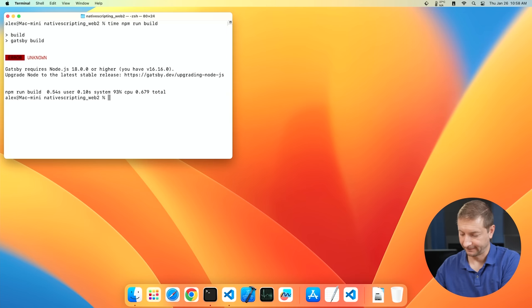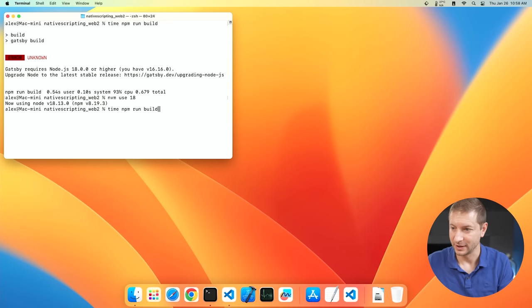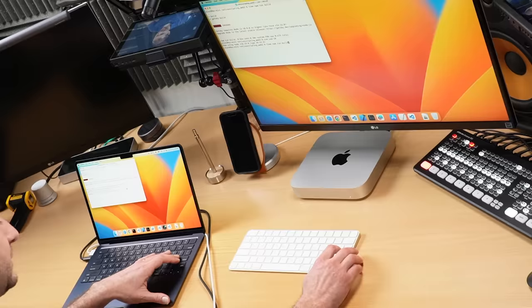Of course, we need the right version of Node. And I use nvm to manage that. nvm use 18. Sorry, folks. These things happen when you're doing video all the time. I just don't show it most of the time. npm run build. And let's go.